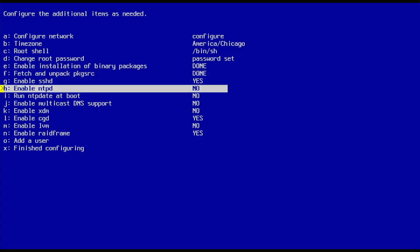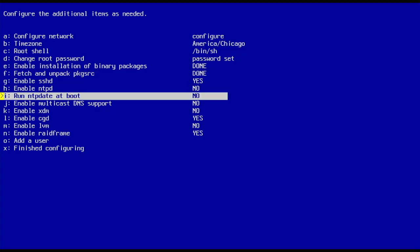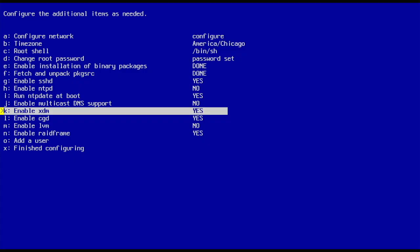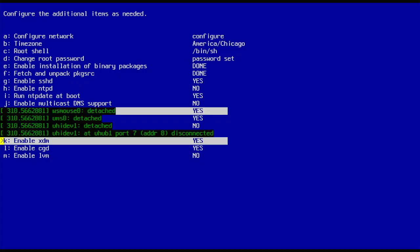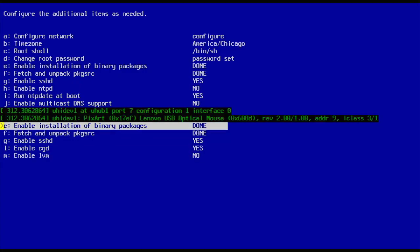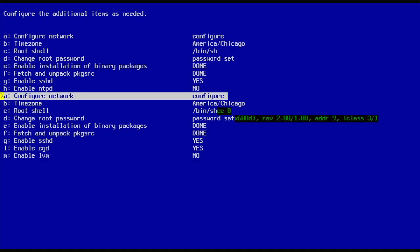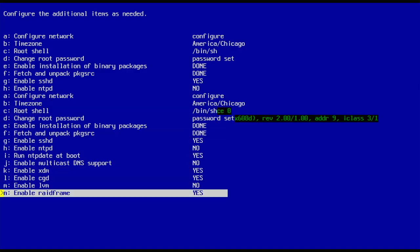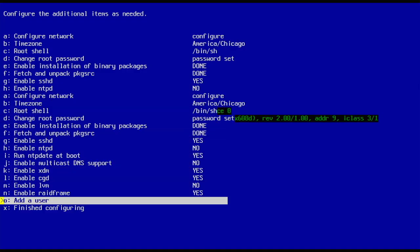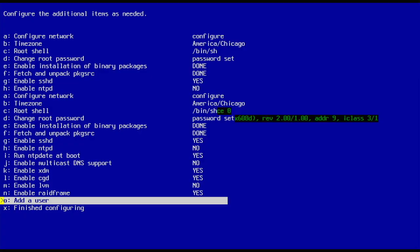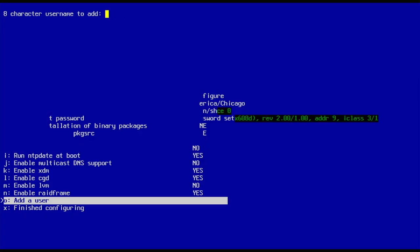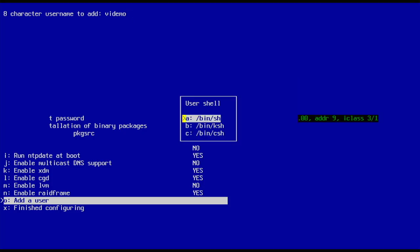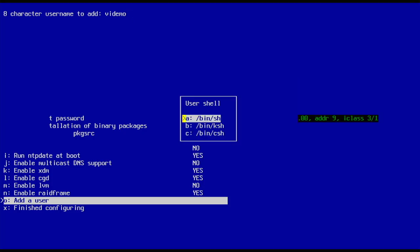We want sshd. We don't need ntpd. We do want to sync time on boot. Yeah, let's do xdm. This mouse, I need to get a new mouse. Let's add a user. I want to be added in wheel. I'm going to stick to the regular shell.